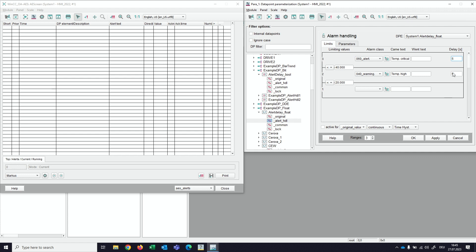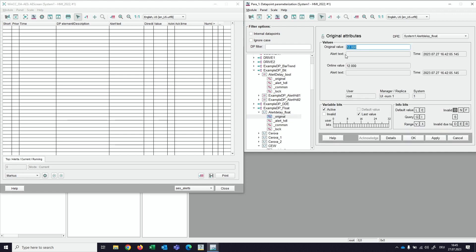In our example we use a 5 second delay. When we activate this, we're going to test that immediately. When I now set the value, nothing happens in the alarm screen. We have to wait the 5 second delay and then we will see the message.